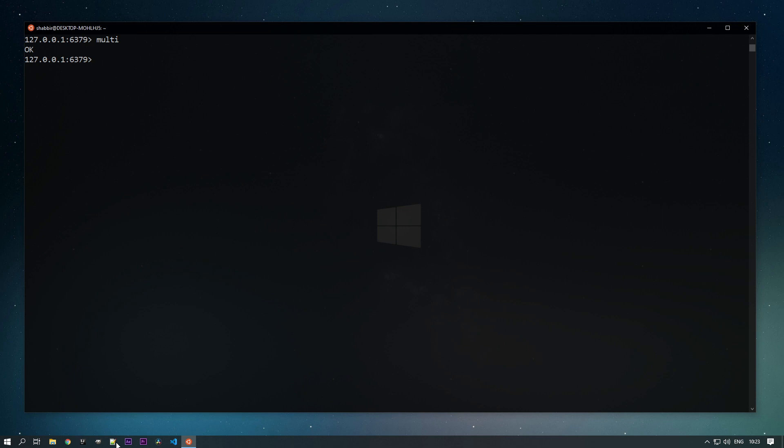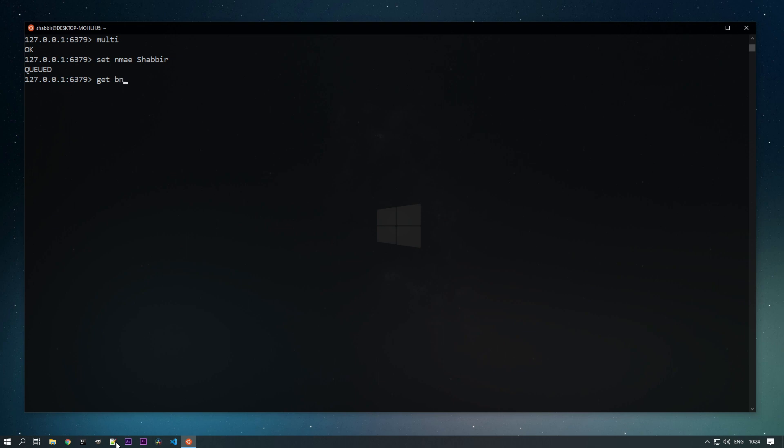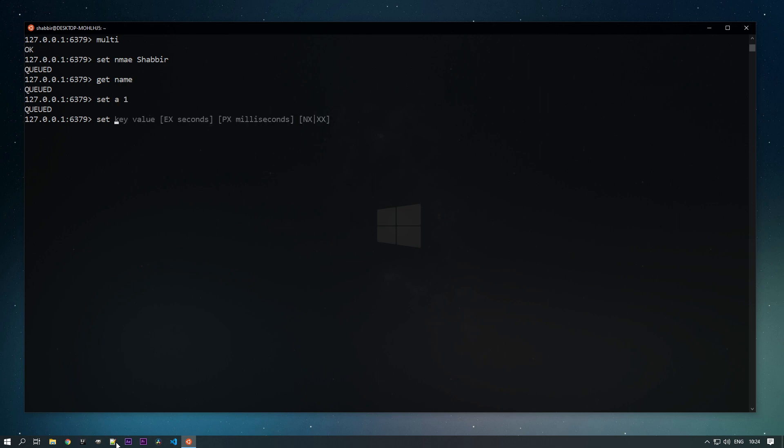Let's check it out. We started a transaction. We are giving bunch of commands like set name as Shabir, it's been queued. Then you can see get name, that is also been queued. We'll do set A as 1, set B as 2. You can see all the commands are being queued now.